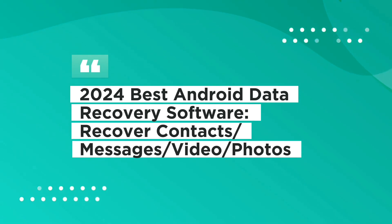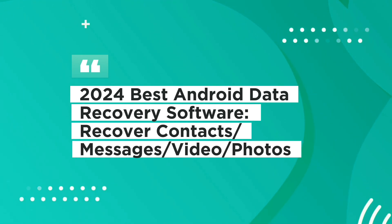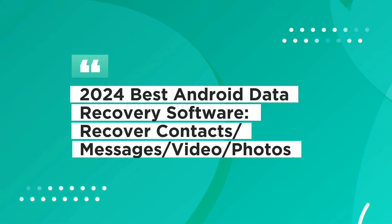Hello! Today we will talk about the best Android data recovery software of 2024.